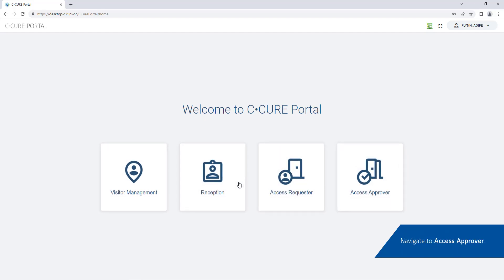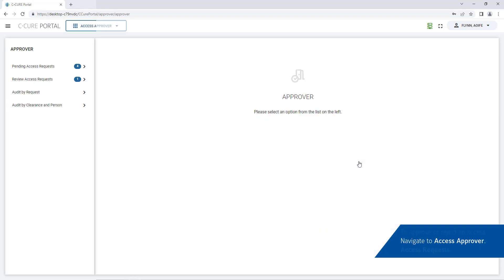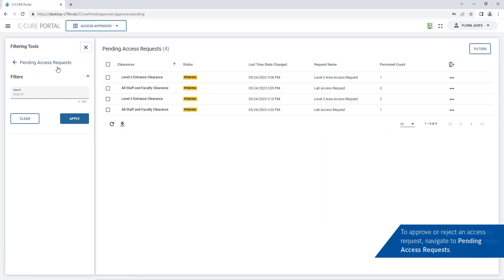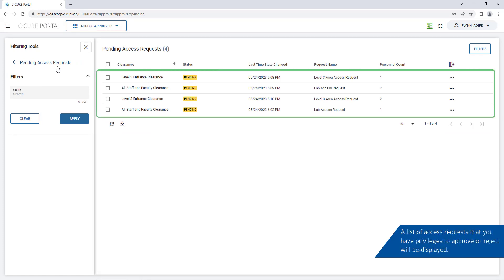Navigate to access approver. To approve or reject an access request navigate to pending access requests. A list of access requests that the operator has privileges to manage will be displayed.